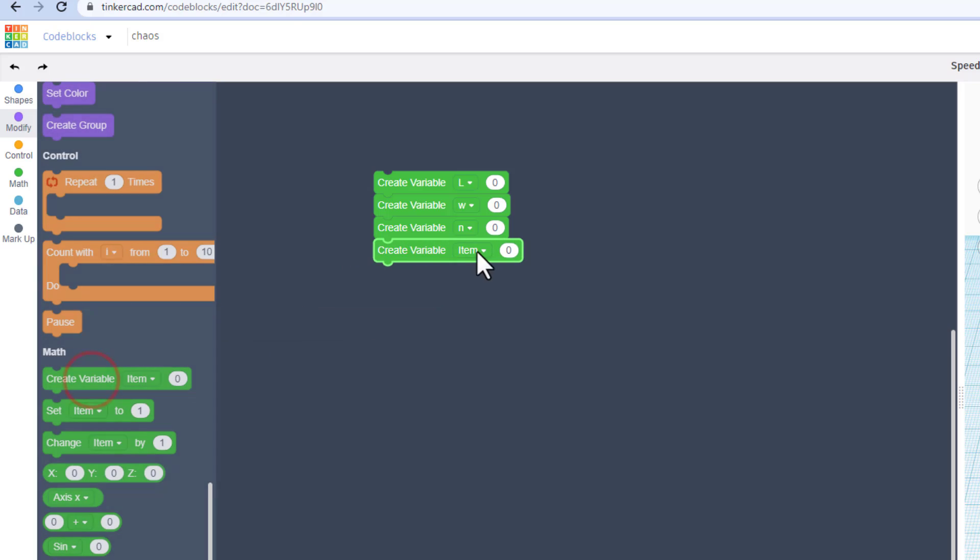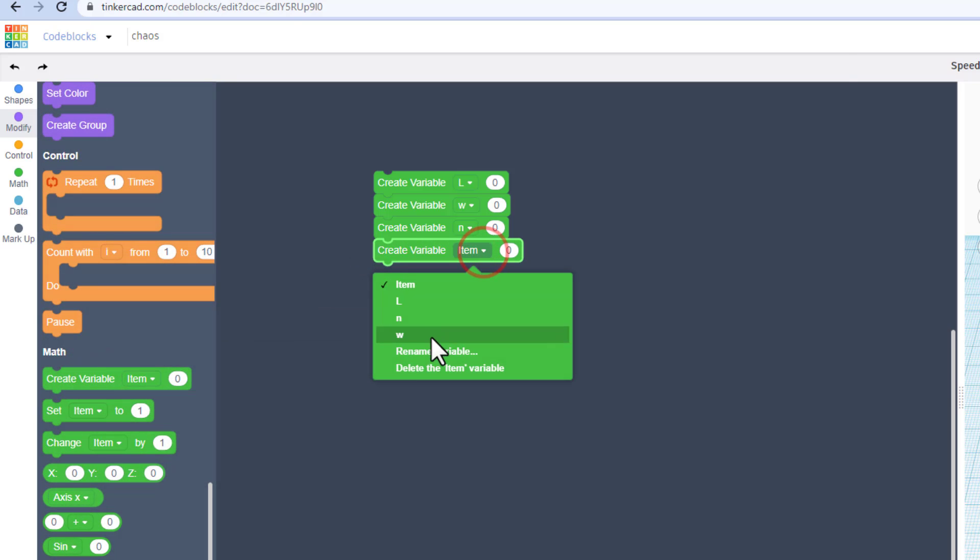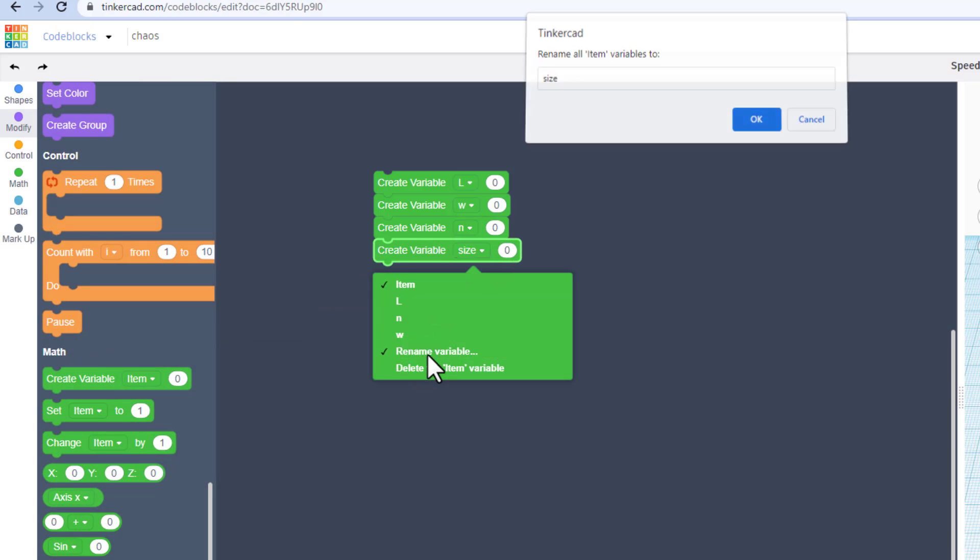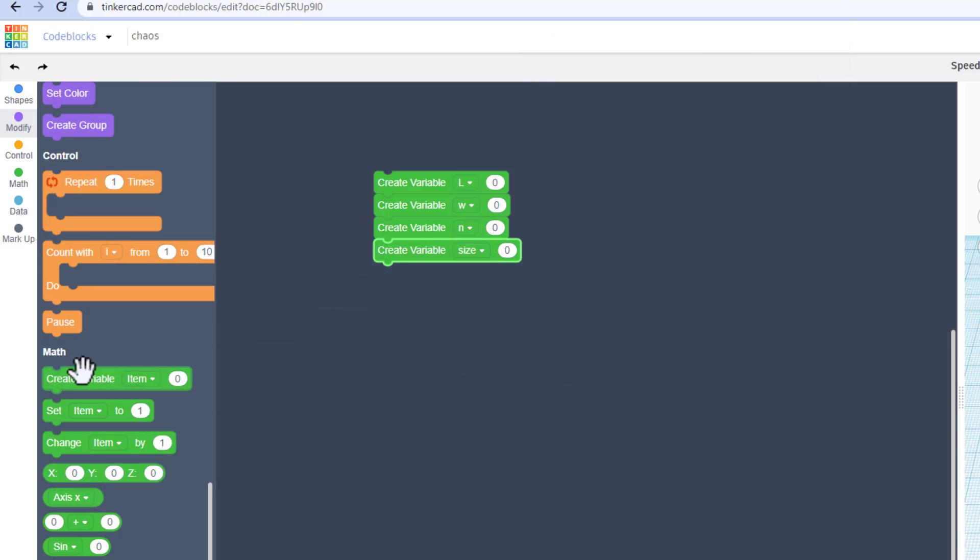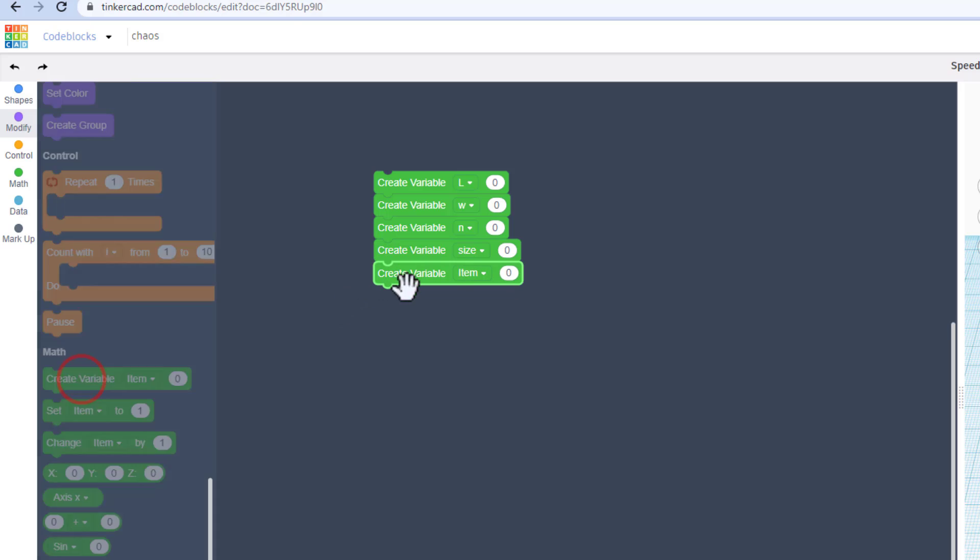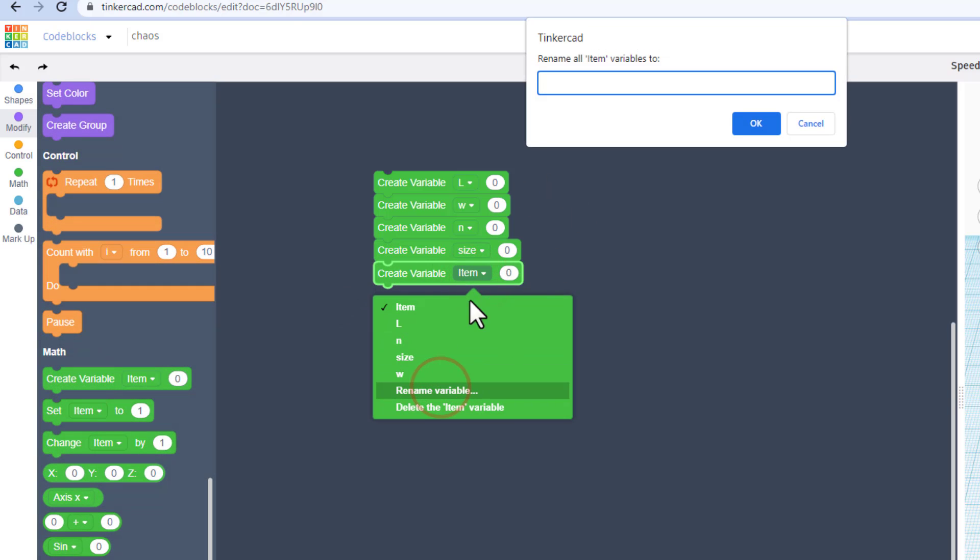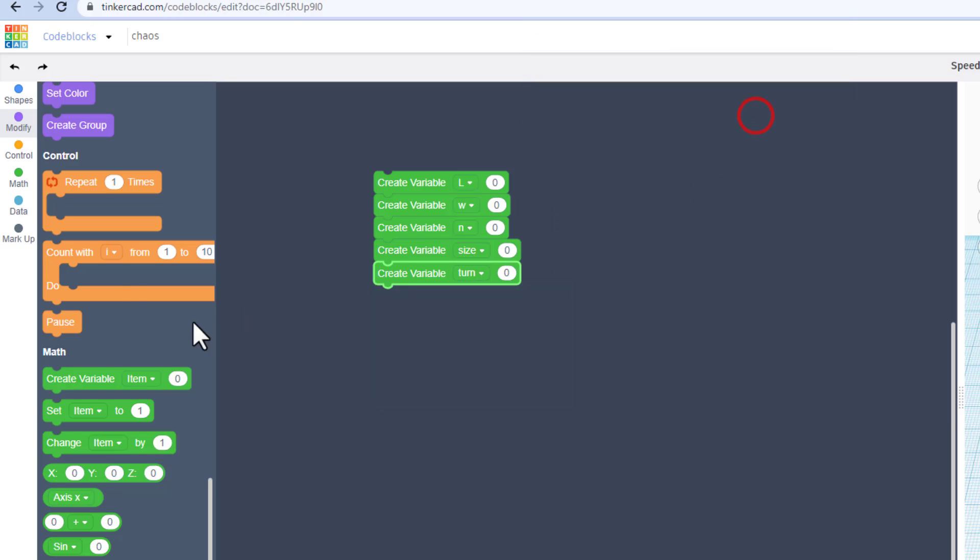Bring out another variable and we're going to rename it size, and bring out a fourth variable. Always make sure you bring out new ones. If you try and duplicate these it does break things, and this one is going to be called turn.